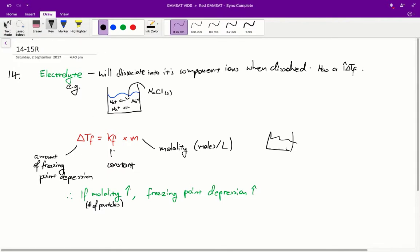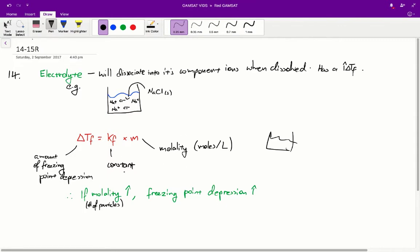That's described by this formula here: ΔTf is equal to Kf times M. So ΔTf is the amount of freezing point depression — the amount we're lowering that freezing point. M is the molality, so the number of moles per liter of solute particles in that solution — basically the amount of particles we have in the solution. And Kf is just a constant.